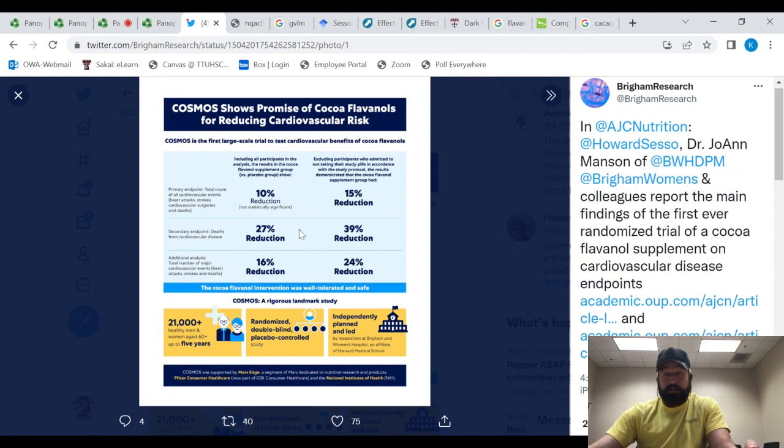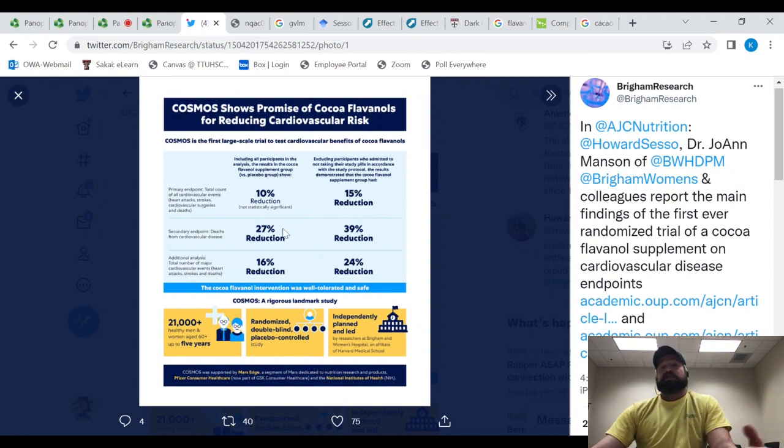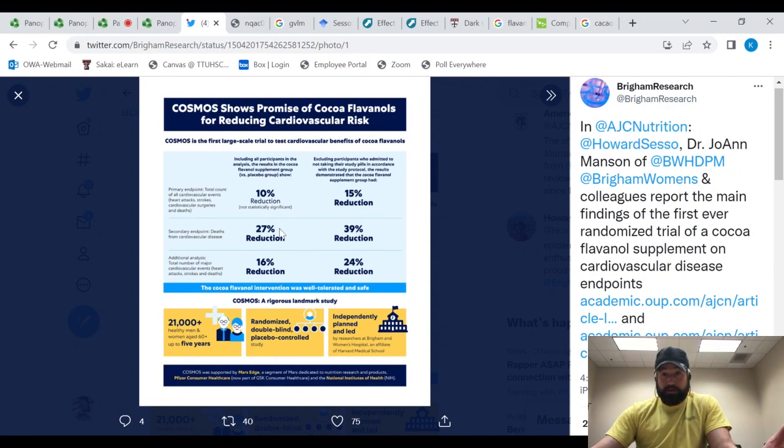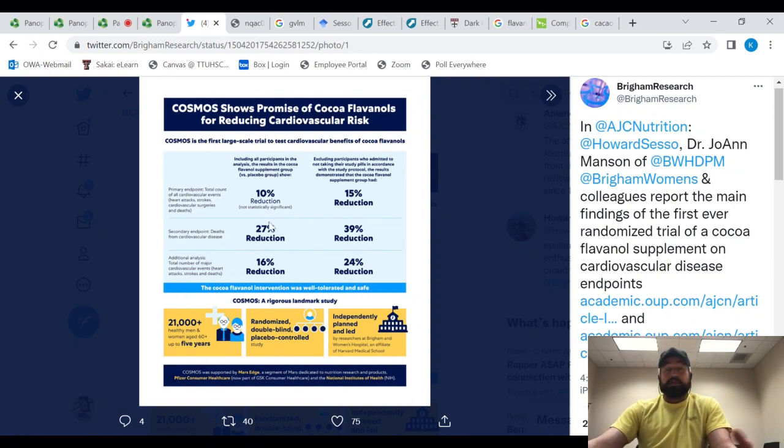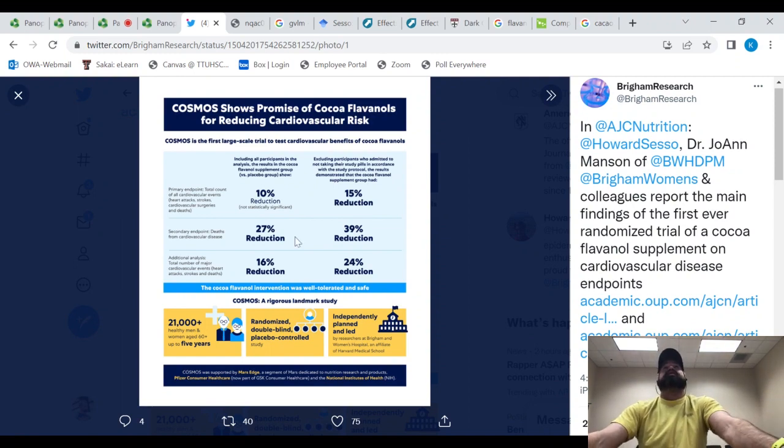It was a landmark study in nutrition science because it's so rare that such large scale rigorous trials are actually done on such a large number of people. This is a totally landmark study, it was published in the American Journal of Clinical Nutrition.